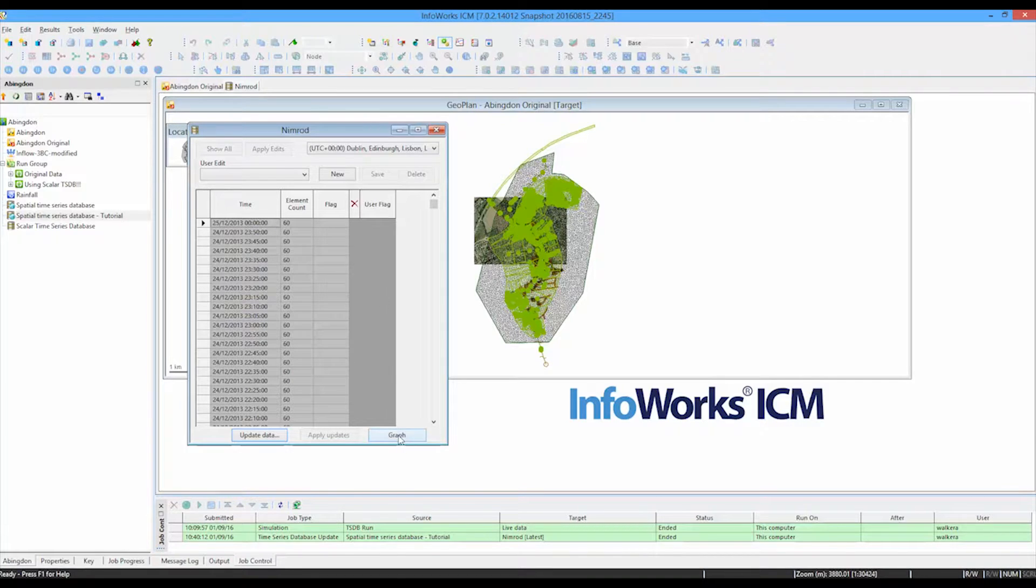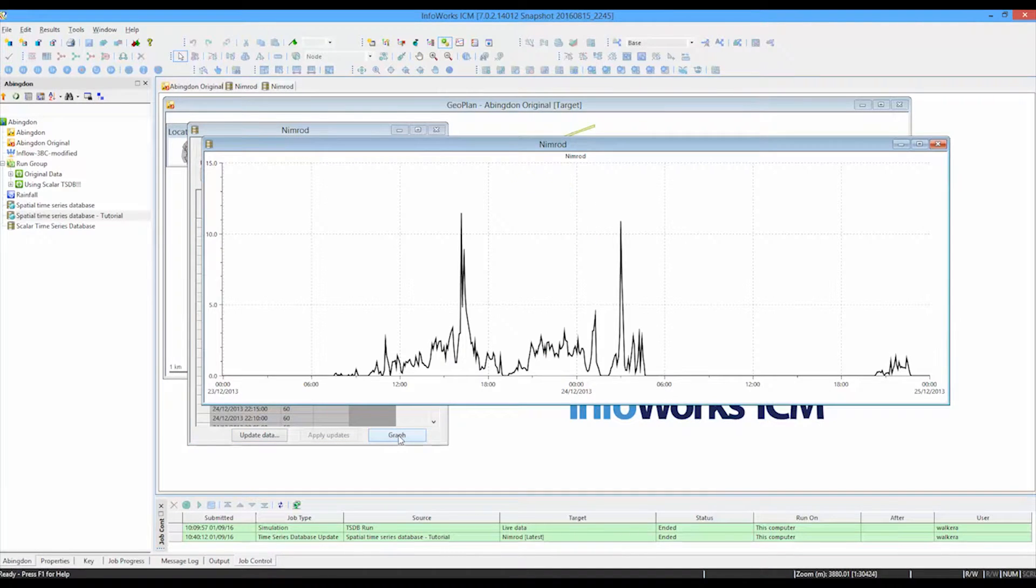We can look at a graph. And again, this is just for that top cell. So this is that last value. We can see the rainfall that was appearing in that last cell that we have there.